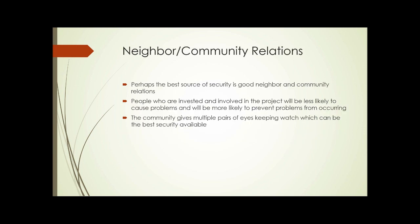Neighbor and community relations — as we mentioned at the beginning — is perhaps the best source of security. People who are invested and involved in a project are going to be less likely to cause problems the more they feel it's benefiting them and their neighborhood, and they'll be more likely to prevent problems from occurring. The community gives you multiple pairs of eyes to keep watch, and that is often the best security you can possibly get.